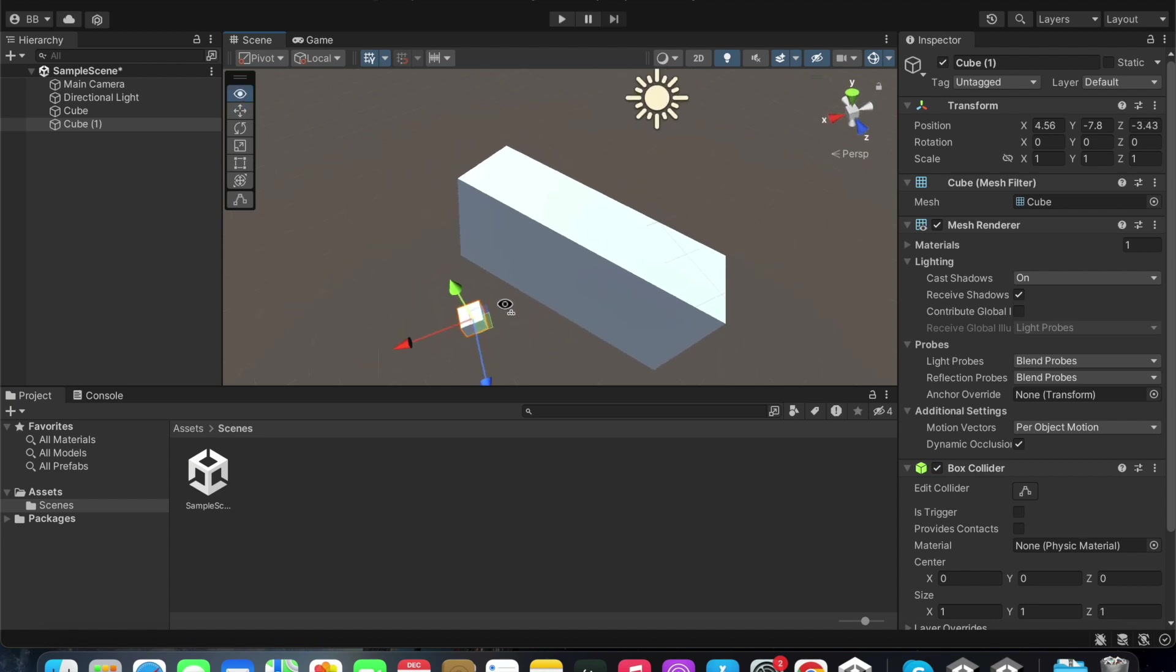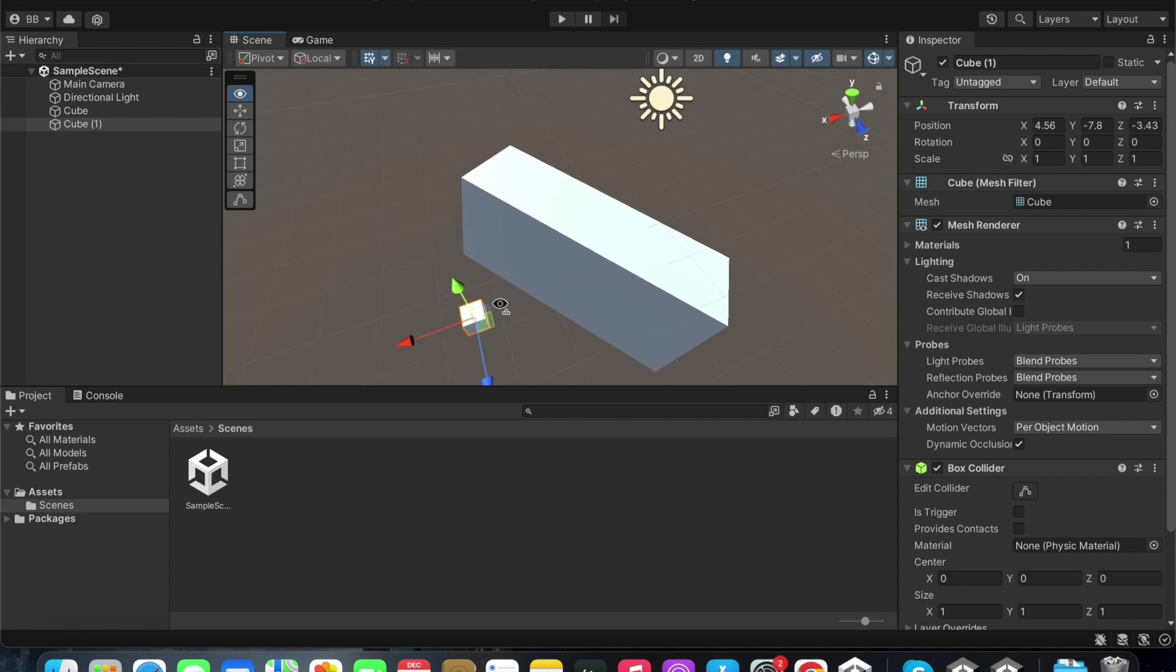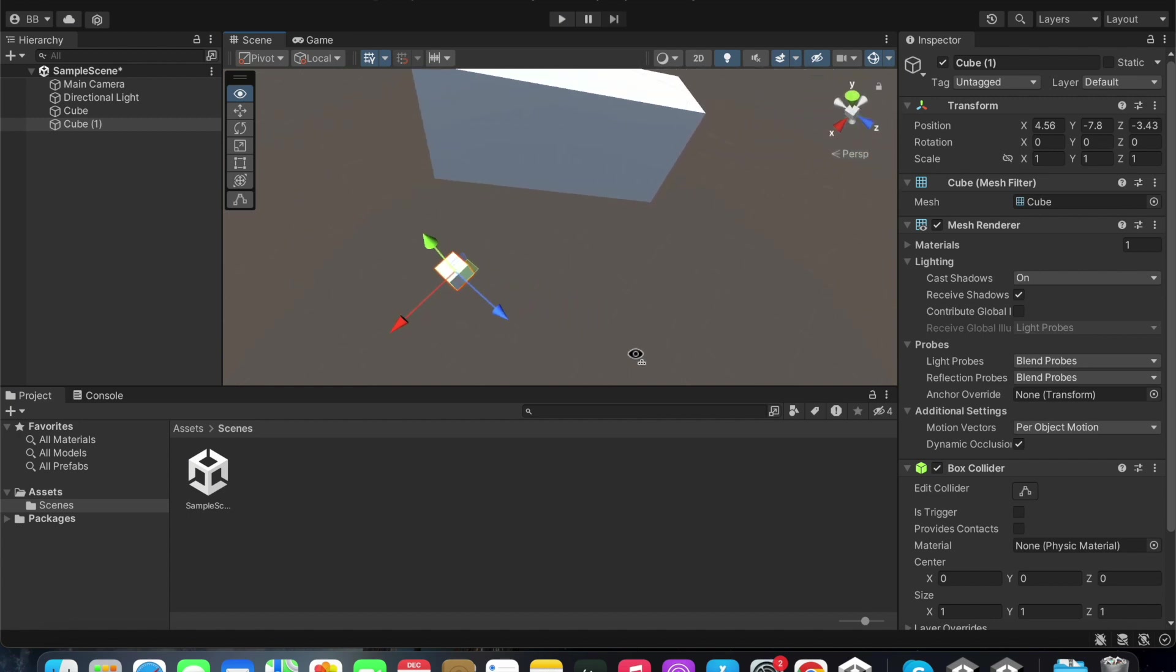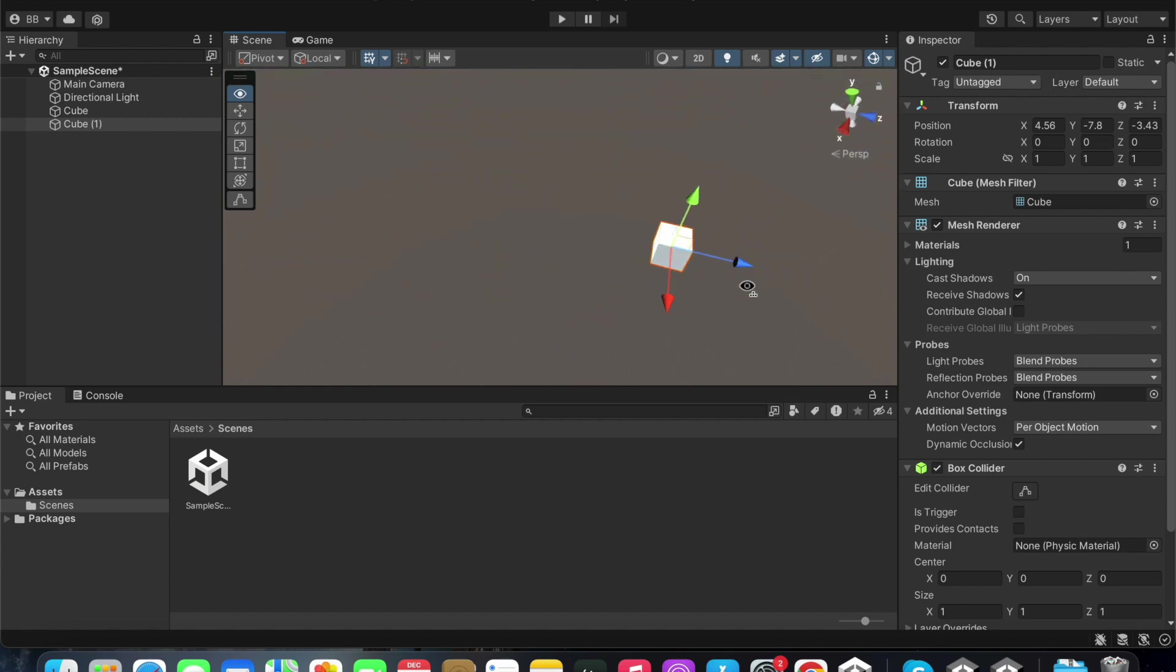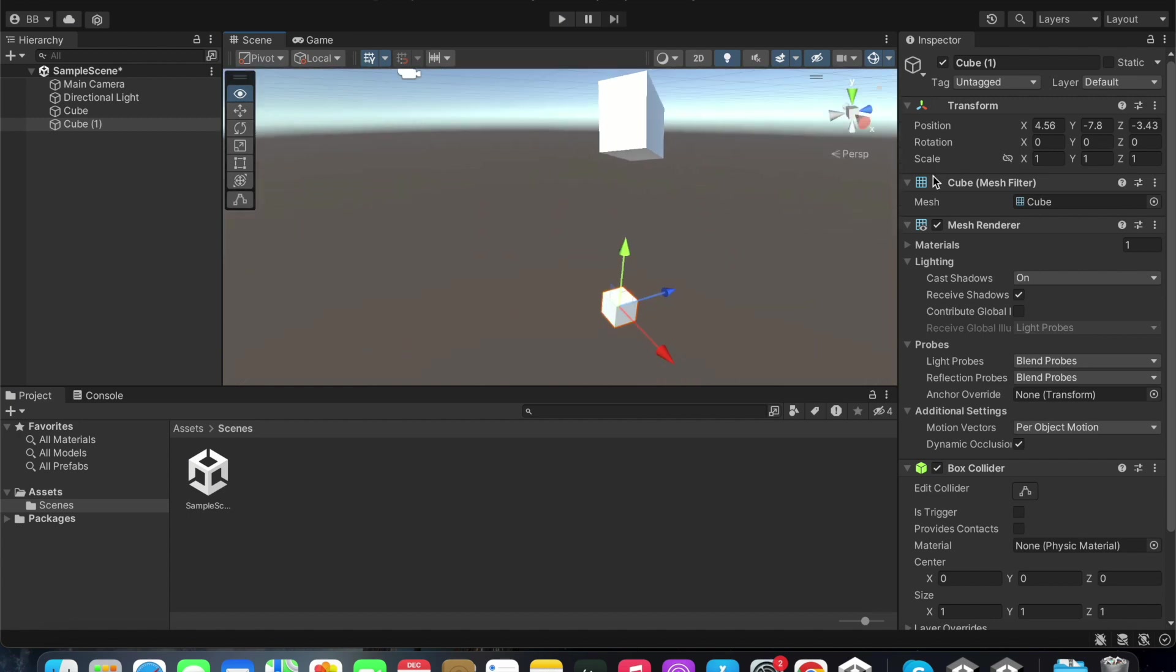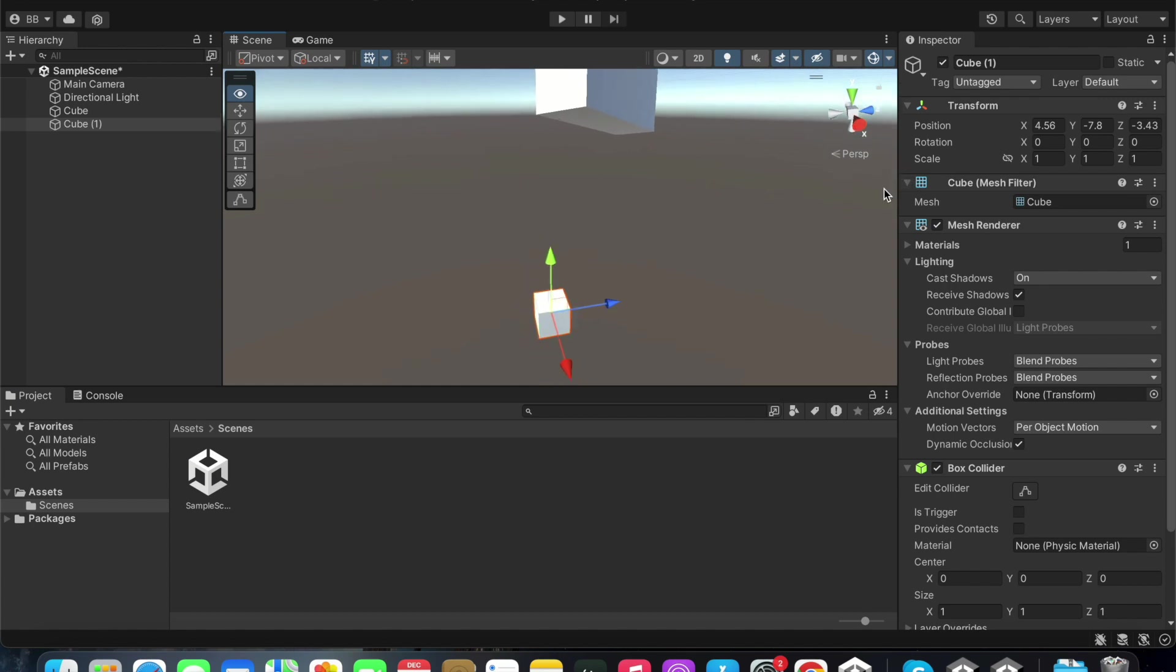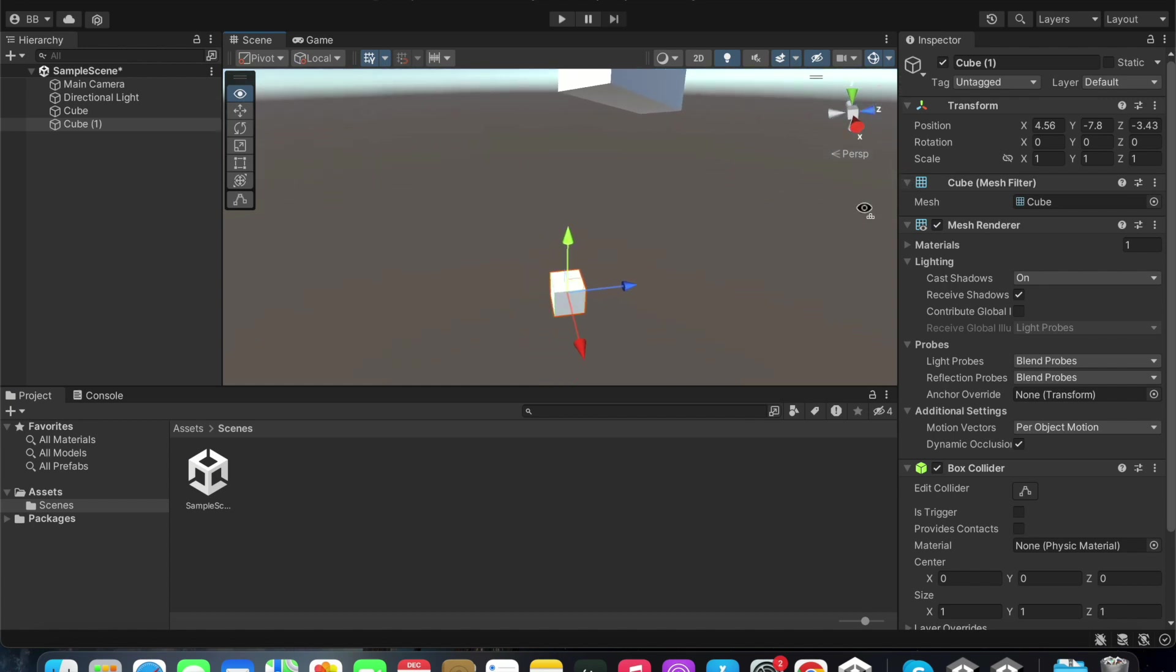We can also navigate within the scene window using the method I showed you earlier. There are also 3 buttons here at the top. We mainly use the play and pause buttons.